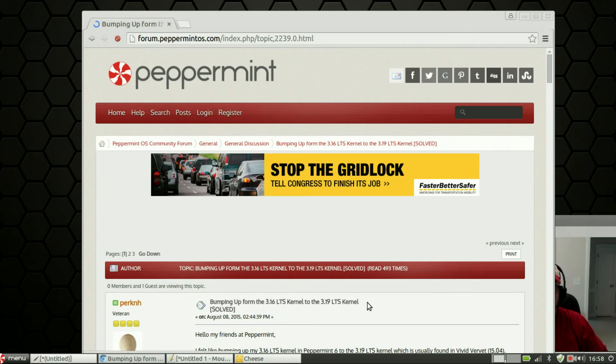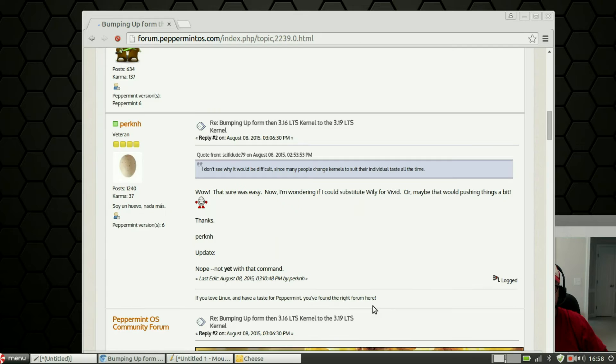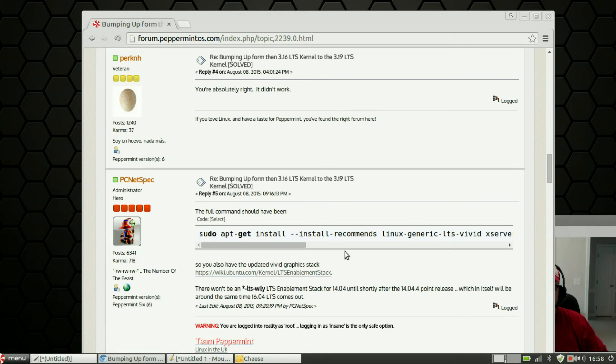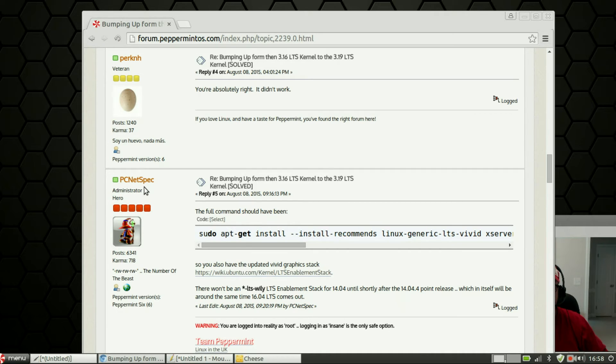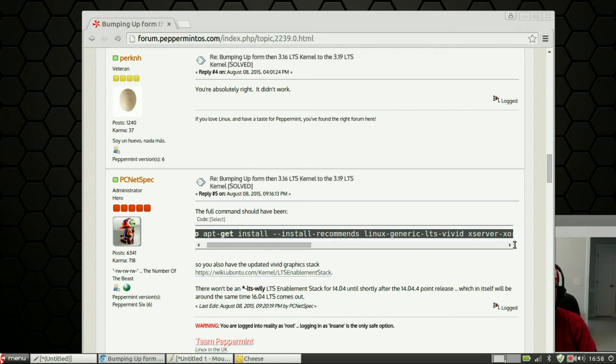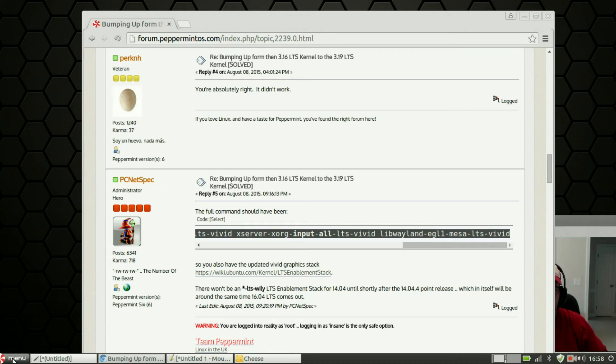On page one there are three pages but on page one scroll down until you see this post by the administrator PCNetSpec, great guy. You're going to see this post, the full command should have been. I want you to copy this entire command. Make sure you get it all, you're going to have to scroll to the right. Make sure you get it all, you're going to copy and then you're going to paste that into a terminal.